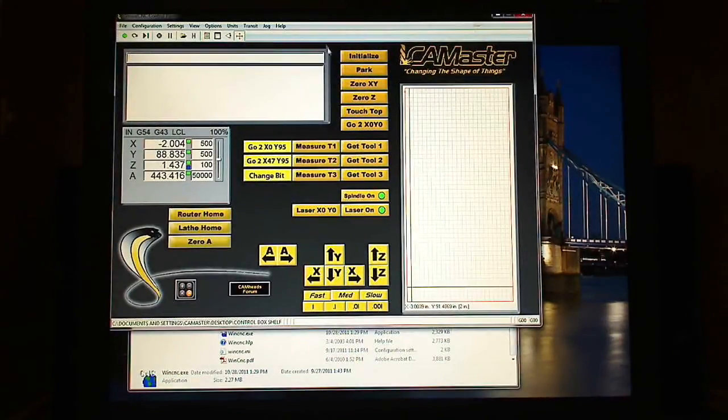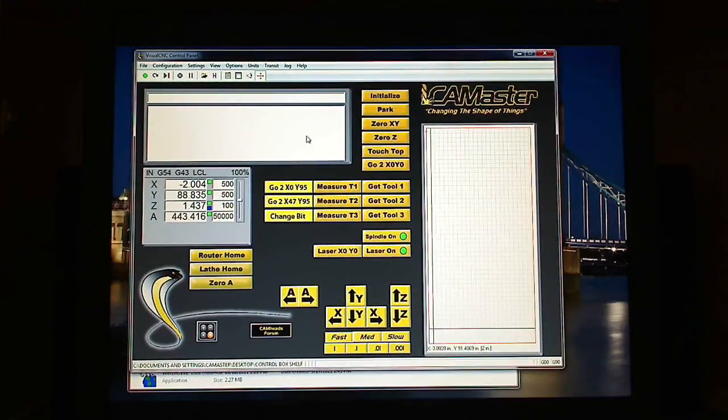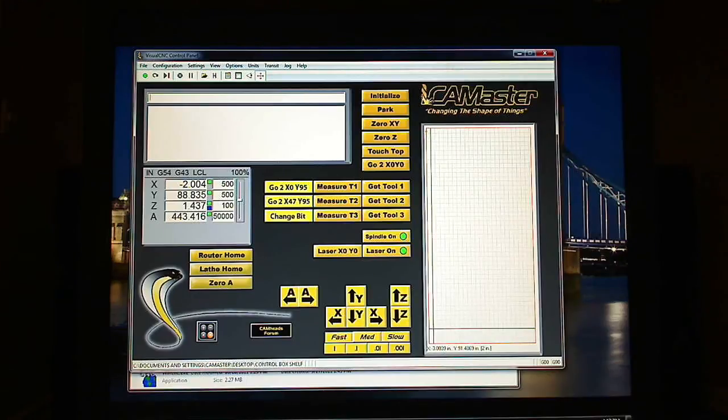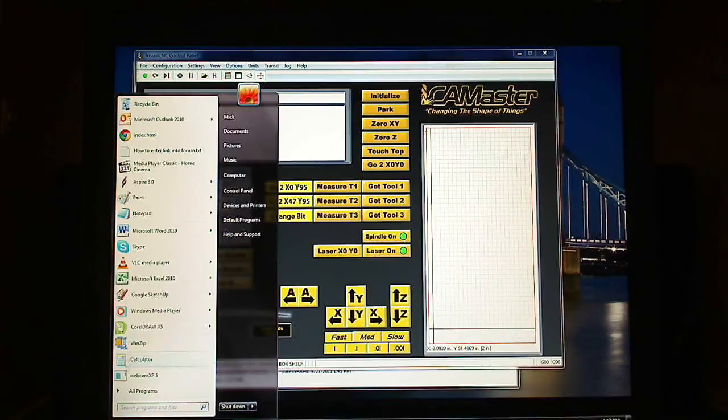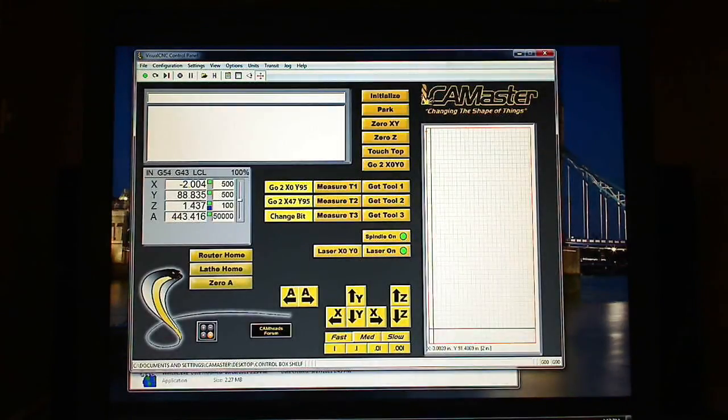And there is my Cobra WinCNC screen. So one more thing. Well actually maybe two more things. One of them is if you get another error message.